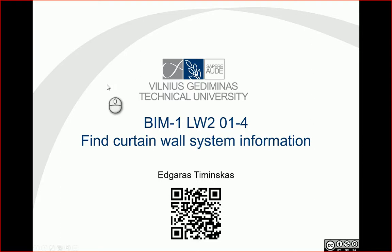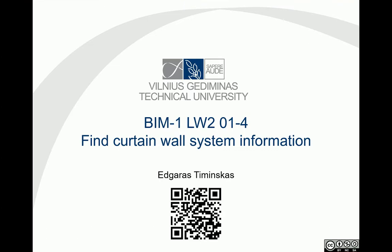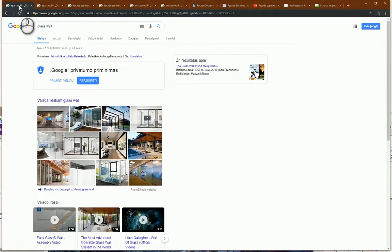Hello. So let's prepare our database for curtain walls, curtain wall systems, and facade walls. Let's go to the internet browser and you can search for this information using a couple of keywords.